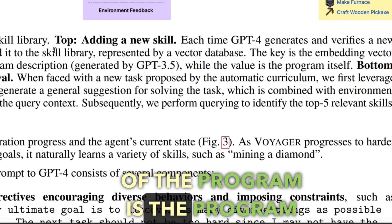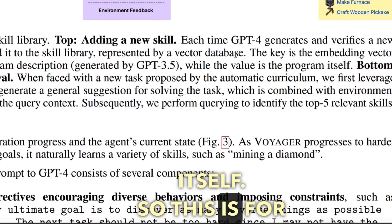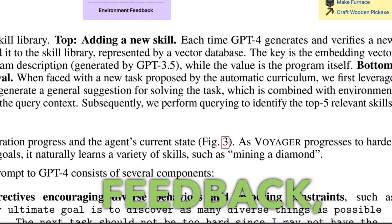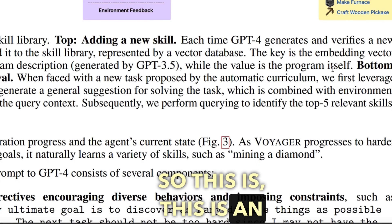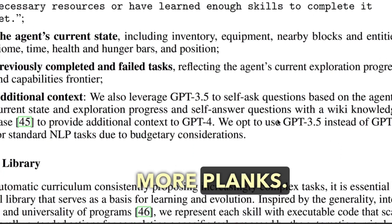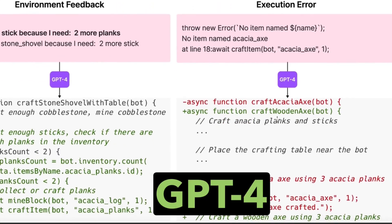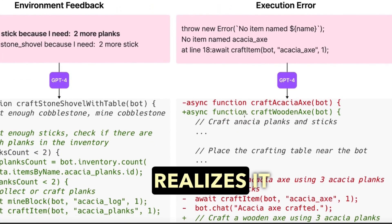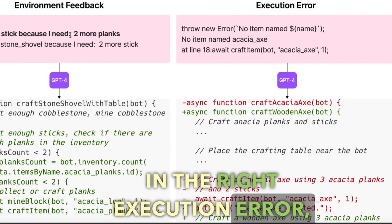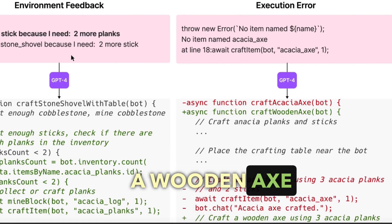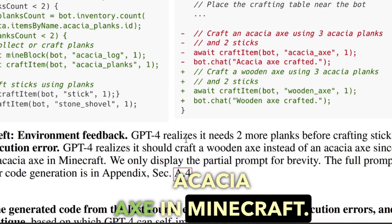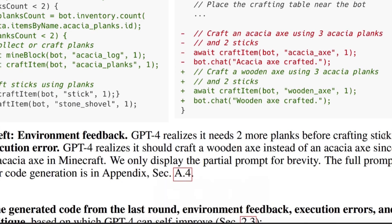Looking at environmental feedback: in one example, the agent says it cannot make sticks because it needs two more planks — this is the code GPT-4 generates in response. GPT-4 realizes it needs two more planks before crafting sticks. In another execution error example, GPT-4 realizes it should craft a wooden axe instead of an acacia axe, since there is no acacia axe in Minecraft. This is how they use code to enable GPT-4 to generate the skill library.